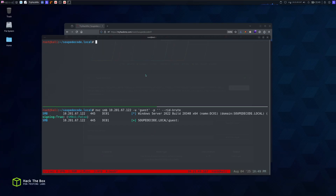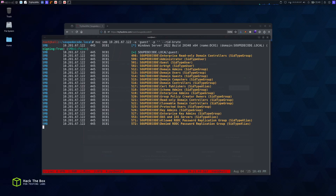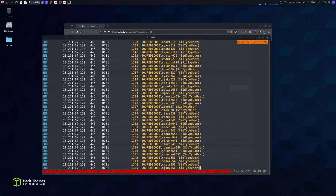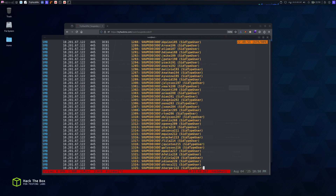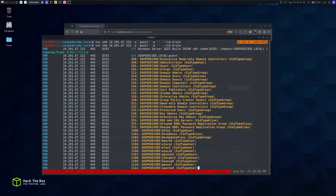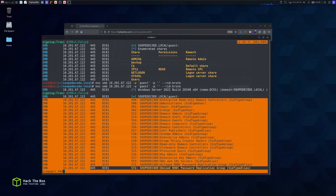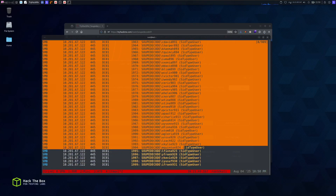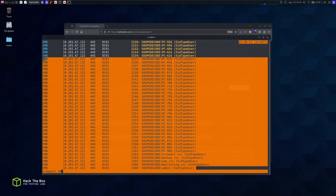There are a couple of other ways to do this — we can use Kerbrute or Hydra for brute forcing but I don't have it on my box, so we're going to use netexec and Kerbrute. There are a lot of users on the box but we're interested in the SID-type users. Above SID 500 is usually the administrator account. I'm going to copy those users.